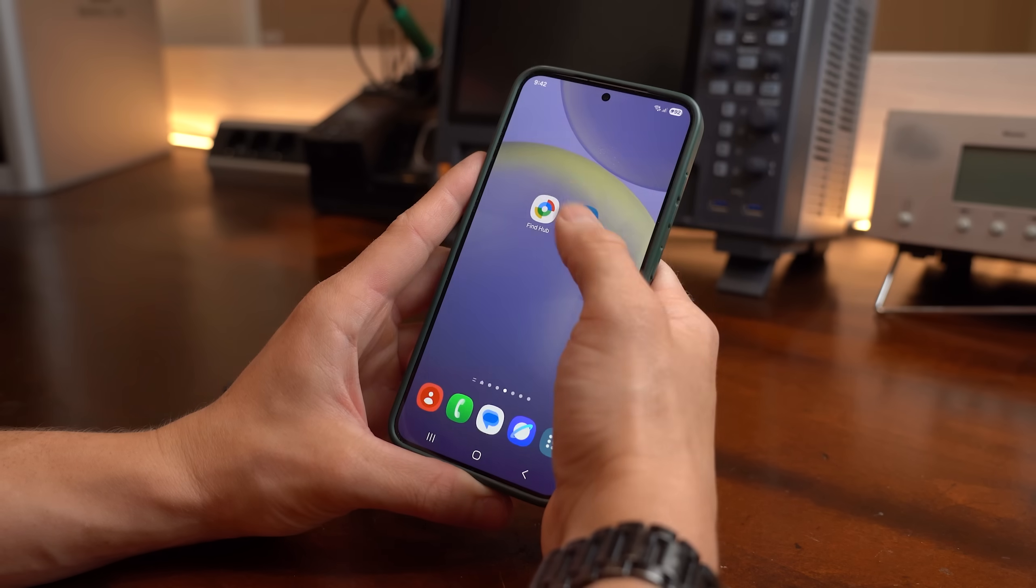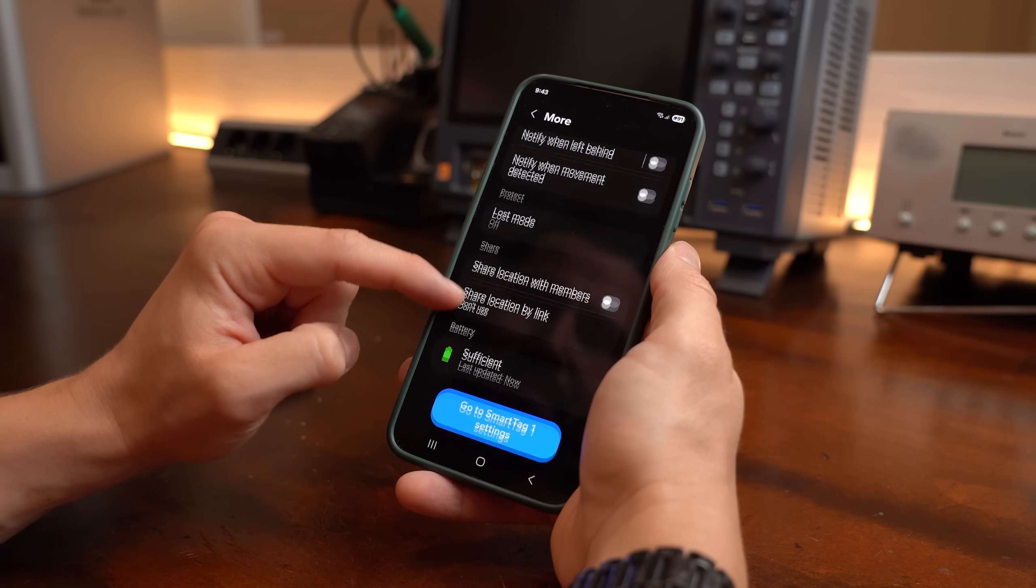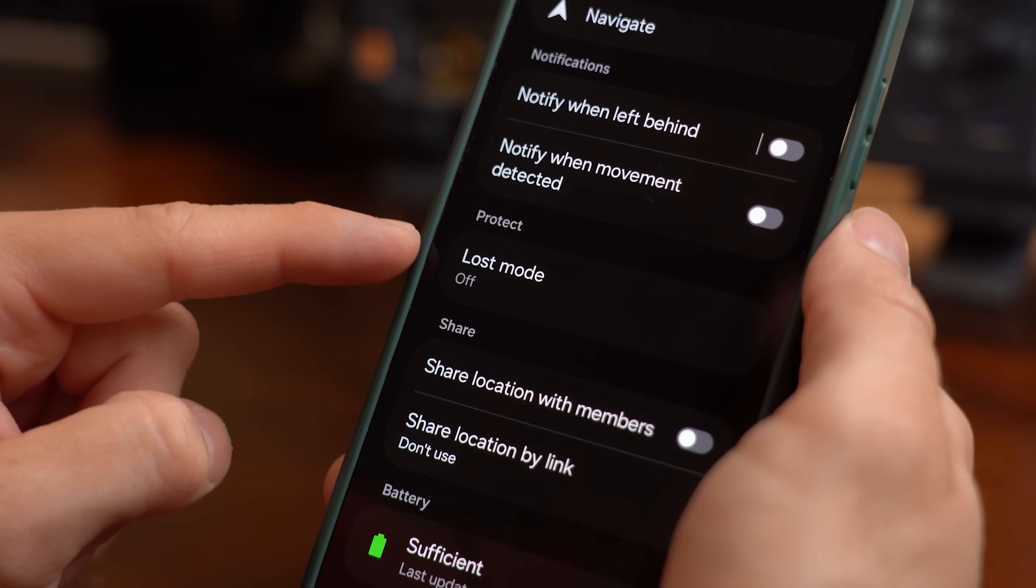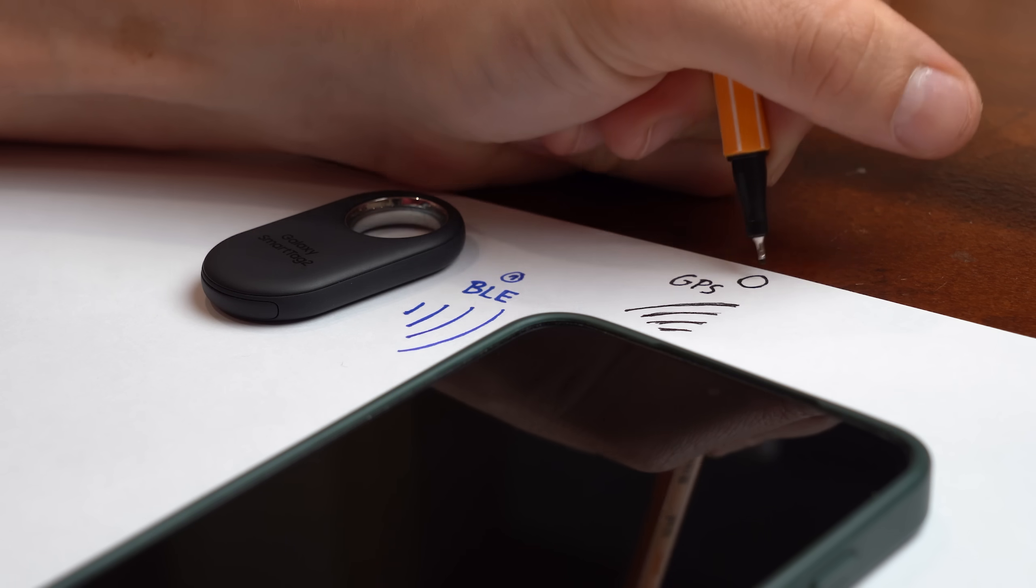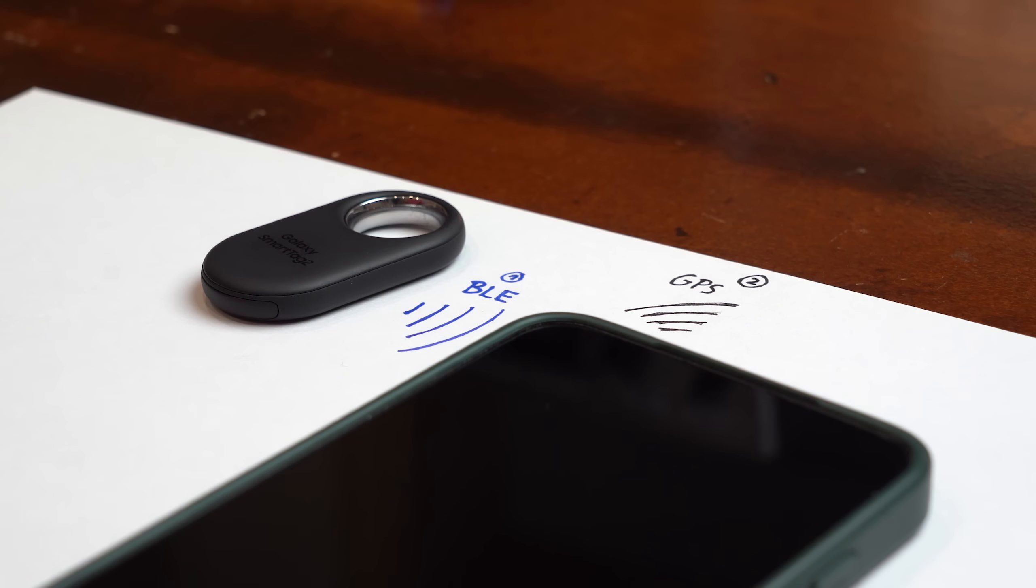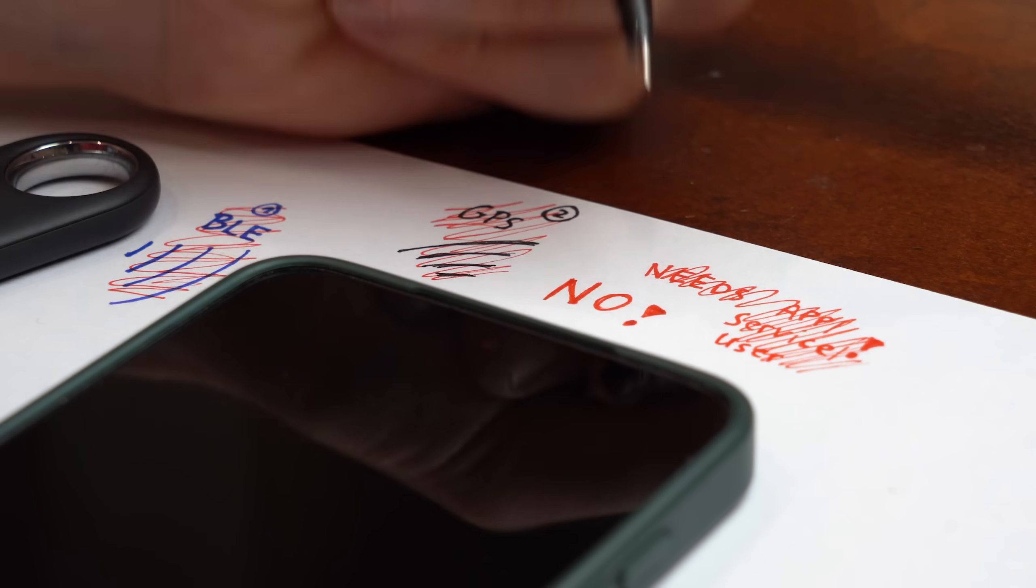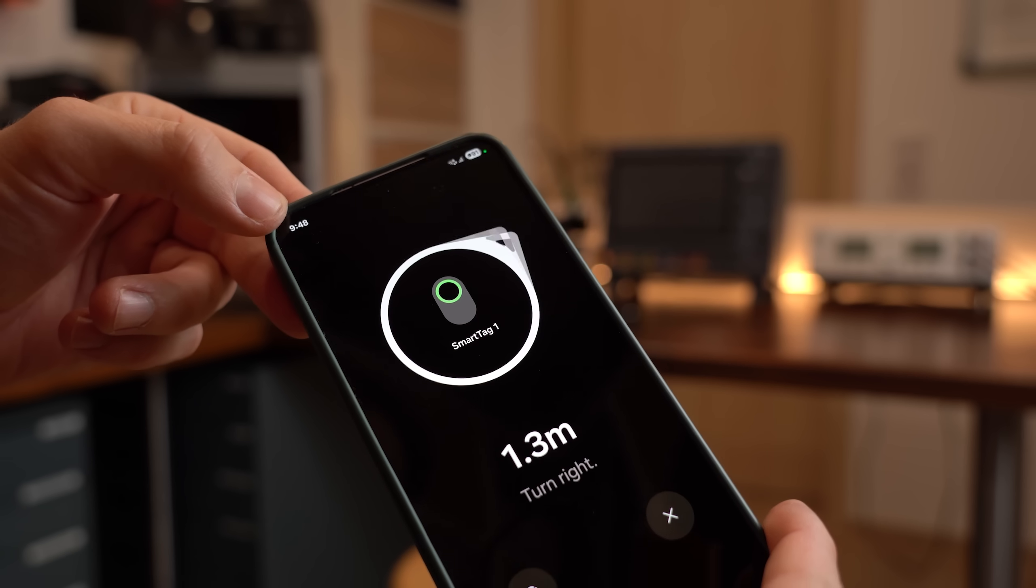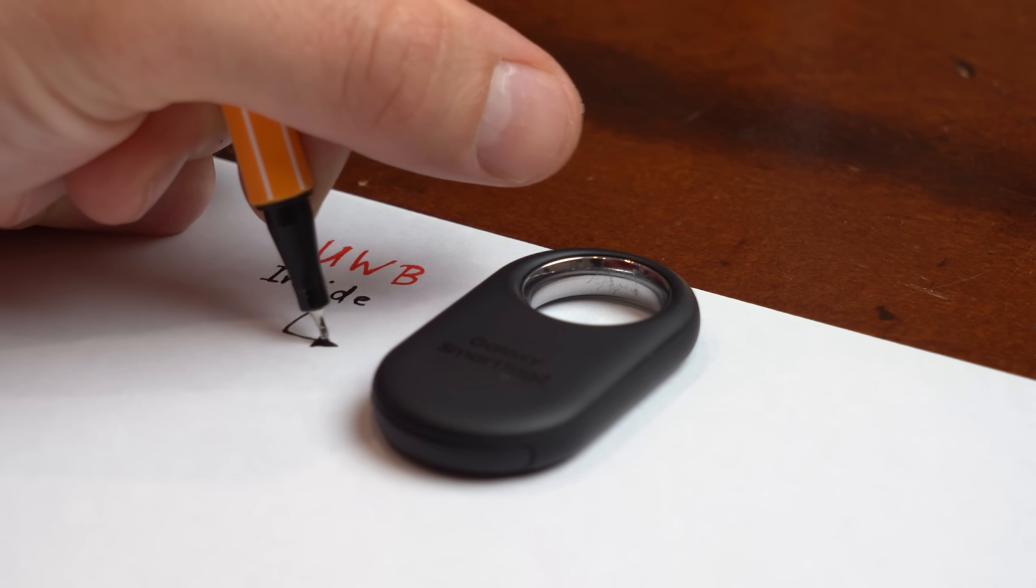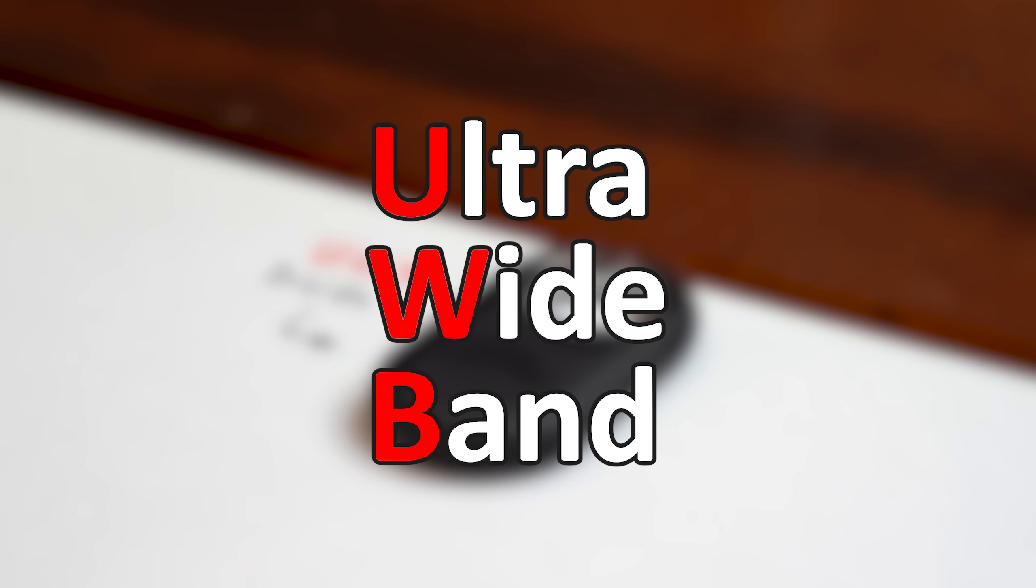Now first off let's address the elephant in the room, the other main features of this tag that I ignored so far. For one if it gets lost it can connect to other Galaxy smartphones and thus its GPS position can be passed on to the original owner. This of course requires a big user base which I don't have and thus I cannot replicate this. And the other big thing this tag can do is guide me to it using an arrow and its measured distance for which it utilizes UWB which stands for Ultra Wide Band.